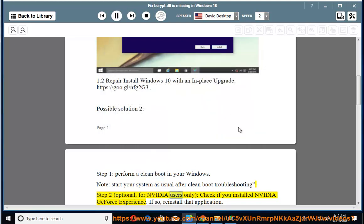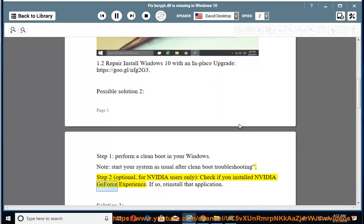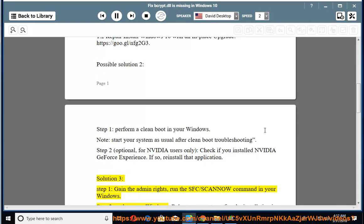Step 3: For NVIDIA users only, check if you installed NVIDIA GeForce Experience. If so, reinstall that application. Solution 3: